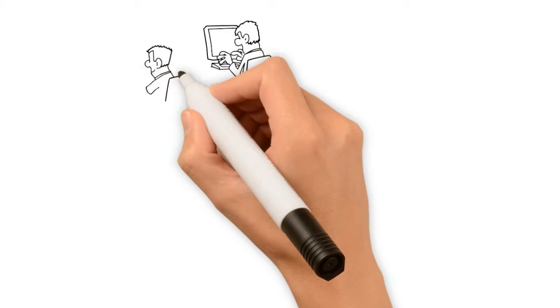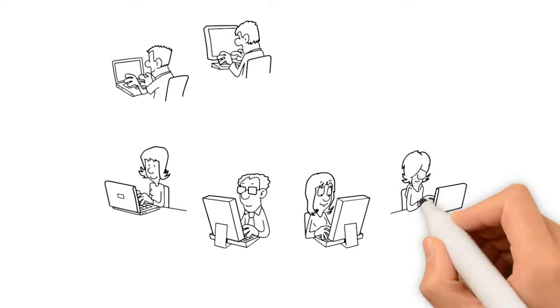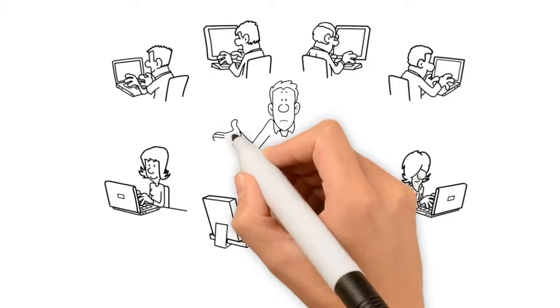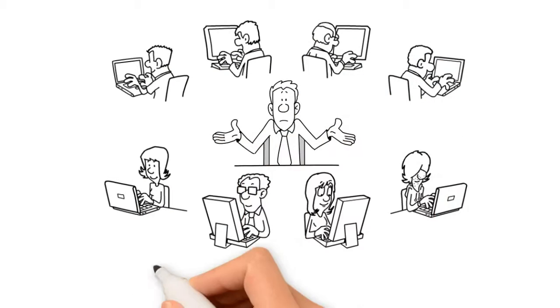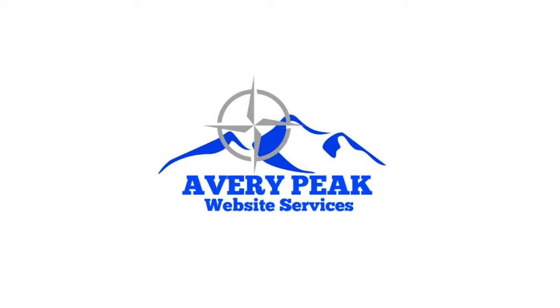You want to get your business online, but just can't find the time or know where to start. So you put it off again and again. Let Avery Peak Website Services help.